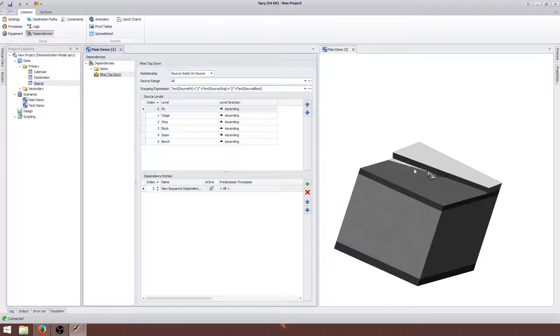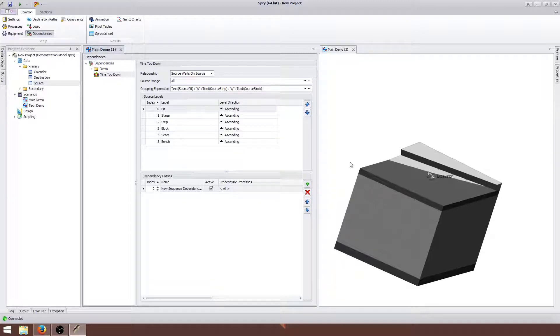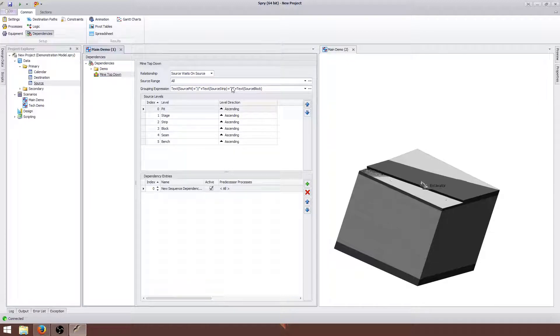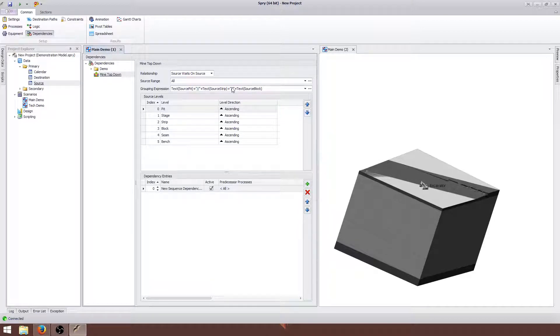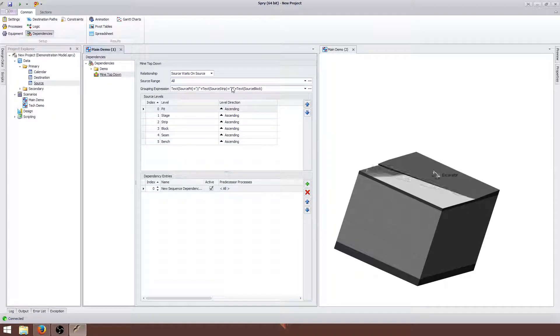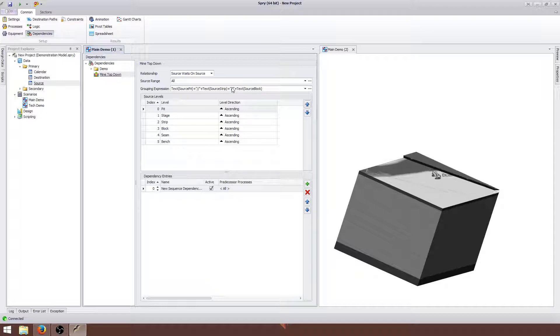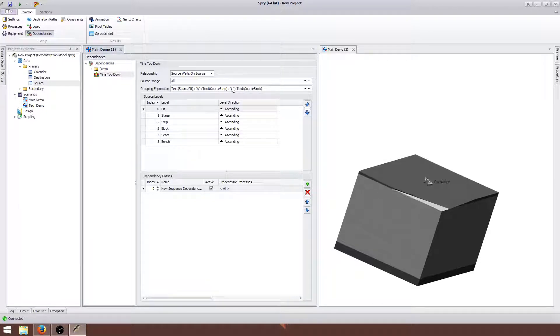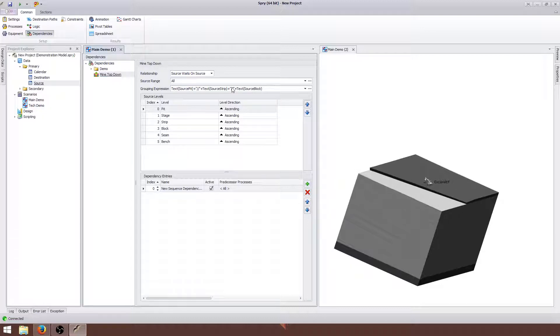This video is just designed to give you something to get started with, so you can understand a little bit more about how the grouping expressions work. If you have a particular application of how you need this to work for your site, and sequence dependencies can be very powerful, so please don't hesitate to contact us by email or by phone. I thank you for your attention with the video, and once again if you have any questions please don't hesitate to contact us. Have a good day.